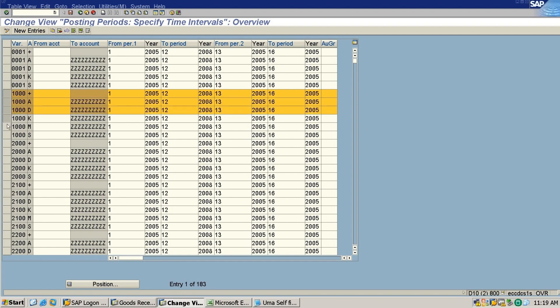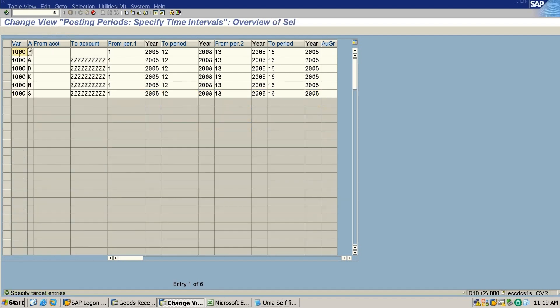I will copy all the things, all the account types. There is a copy option. I will change this to ZCC1, the variant that I created. Okay, copy this.